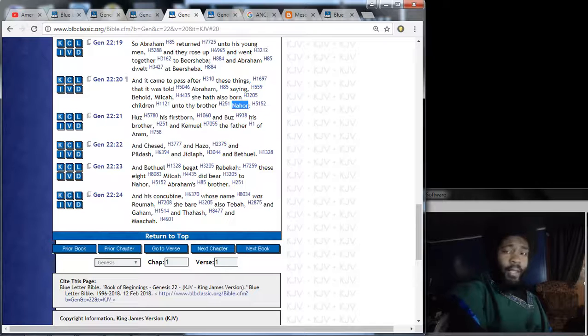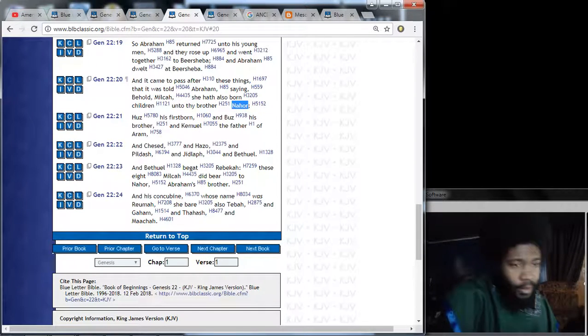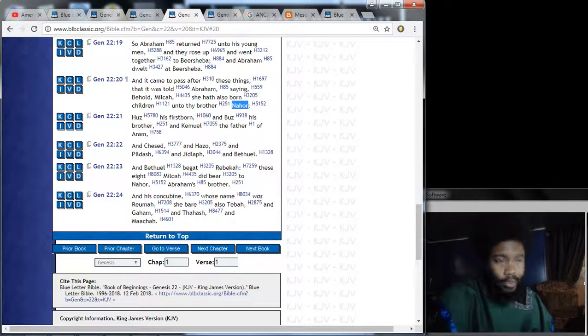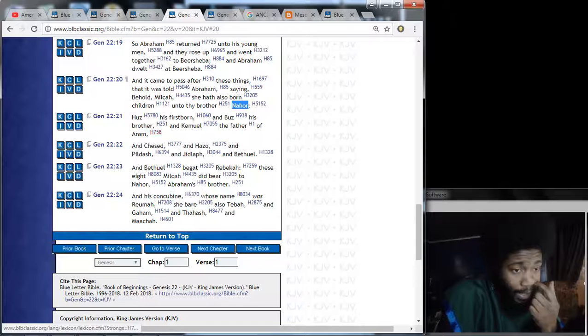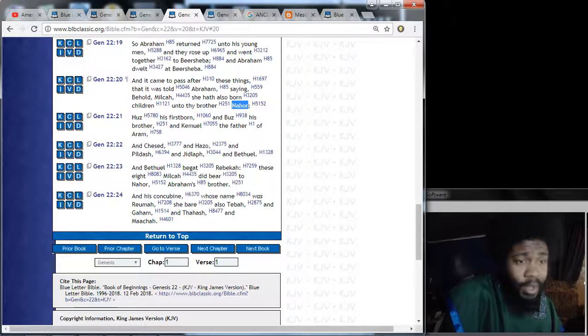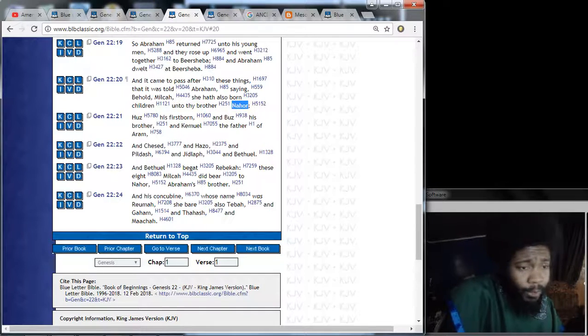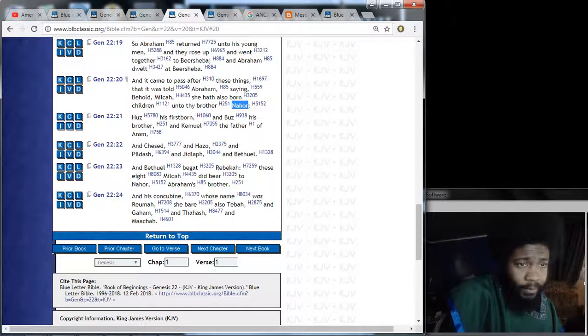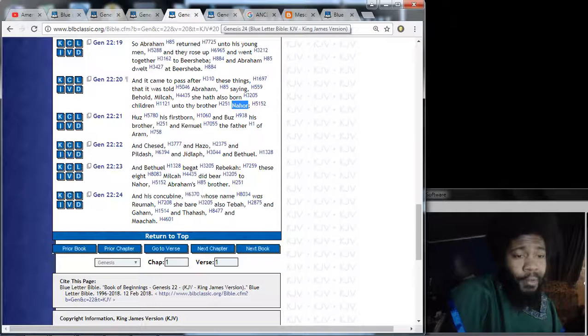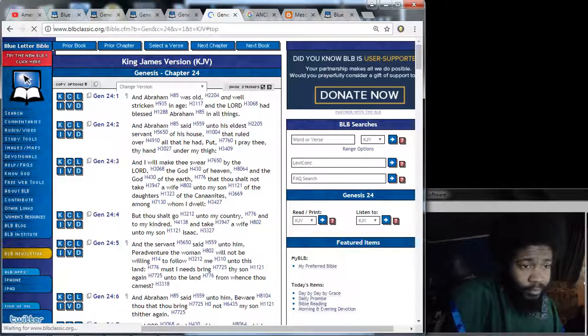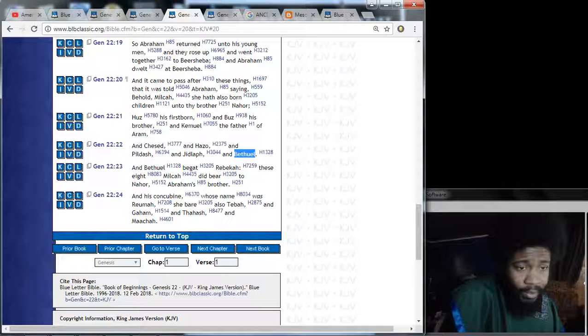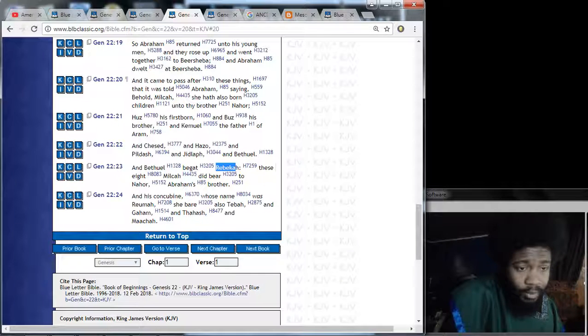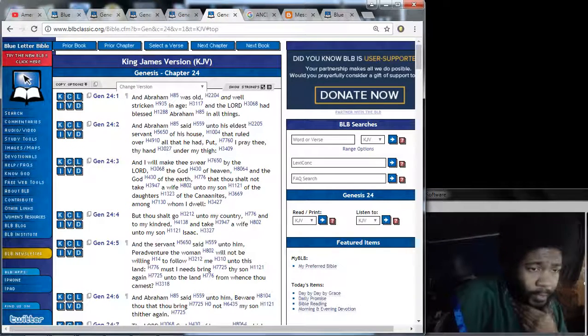It says, Huz, his firstborn, and Buz, his brother, and Kemio, the father of Aram, and Chesed, and Hazul, and Pildash, and Jalap, and Bethuel. So, these are all the sons of Nahor. Keep in mind, Bethuel. Verse 23. And Bethuel begot Rebekah. These eight Milcah did bear to Nahor, Abraham's brother. So, Abraham's brother, Nahor, had children. He had a son named Bethuel. And as you can see right here, Bethuel begot Rebekah. So, we're going to find out who these people are. So, jump over to the 24th chapter.